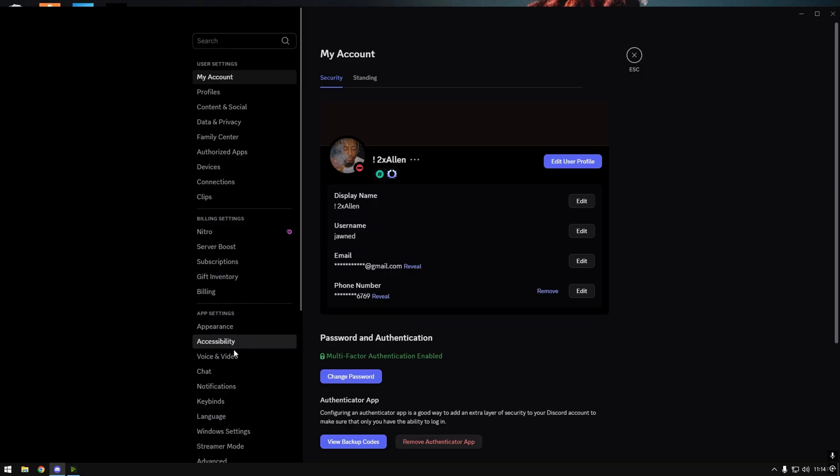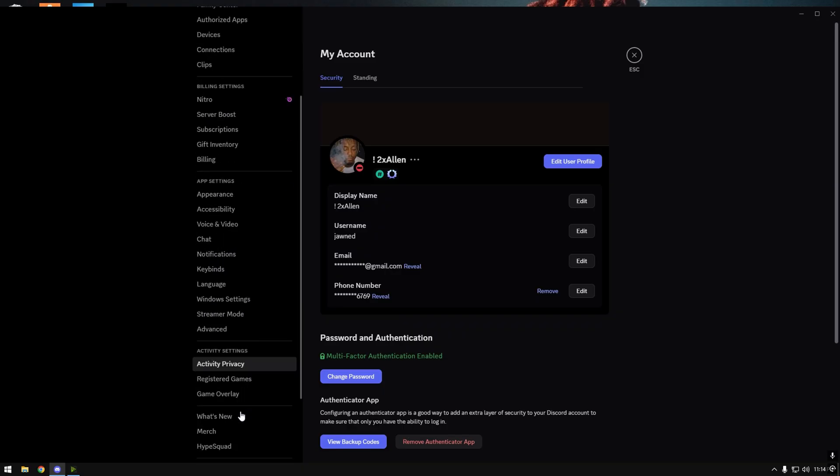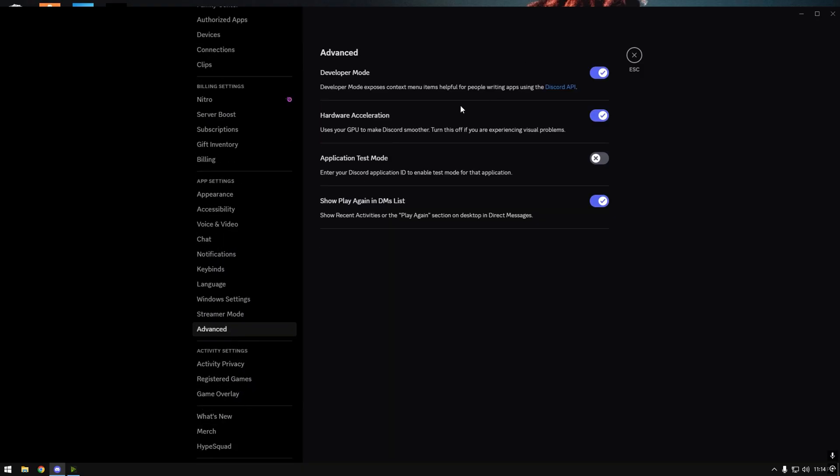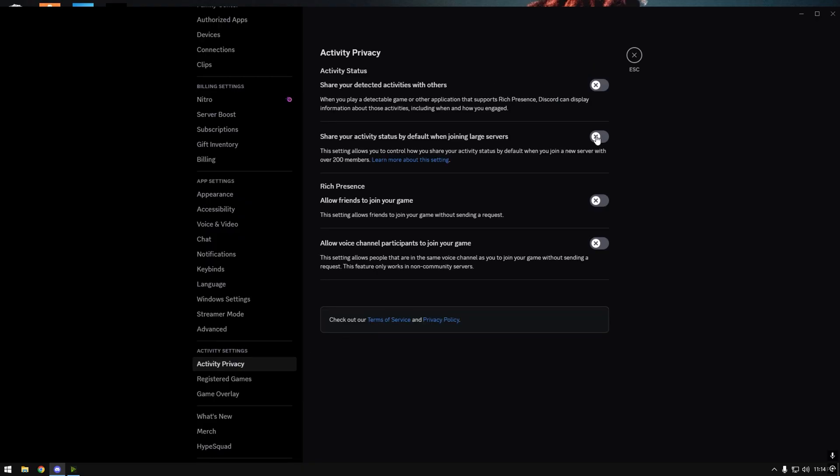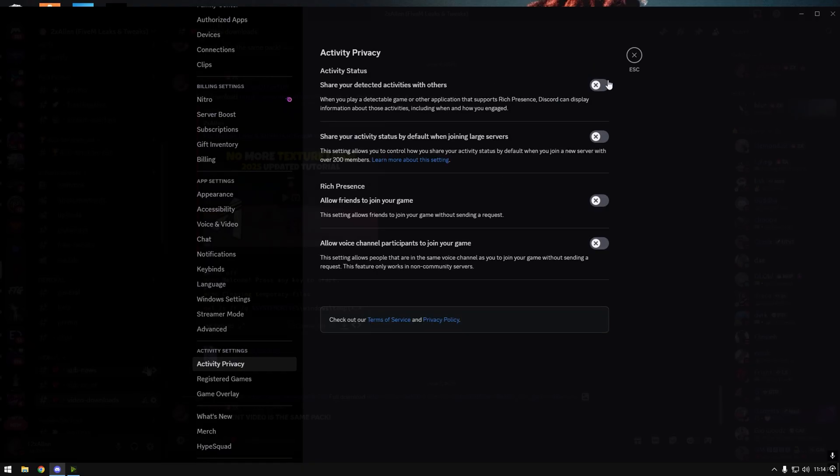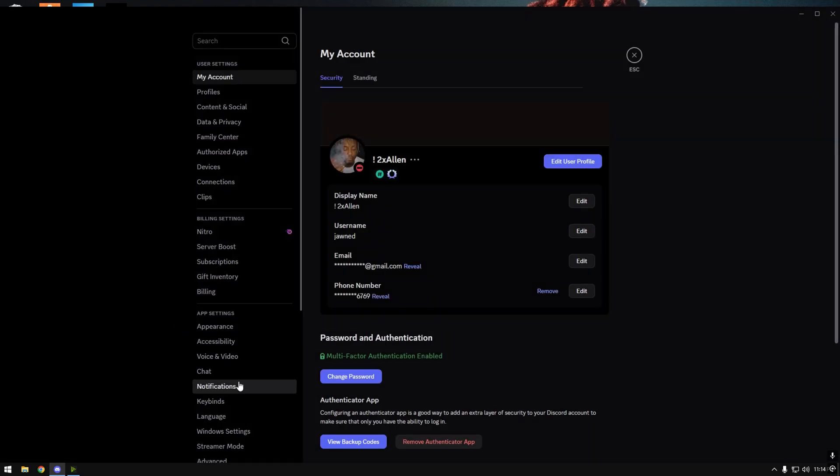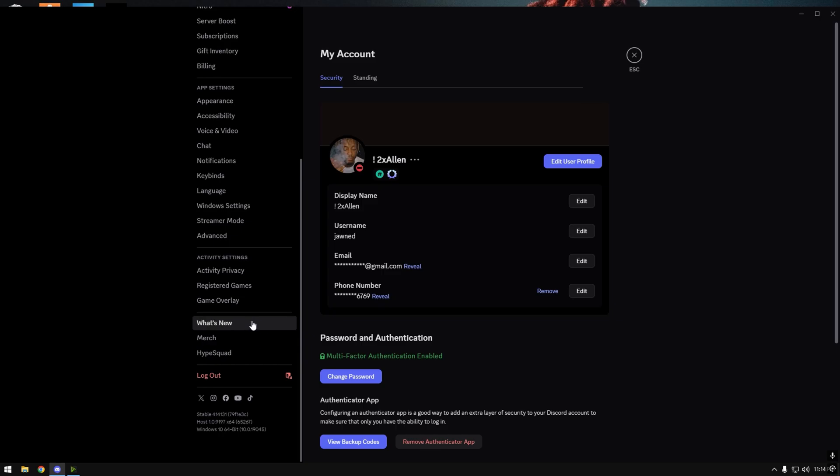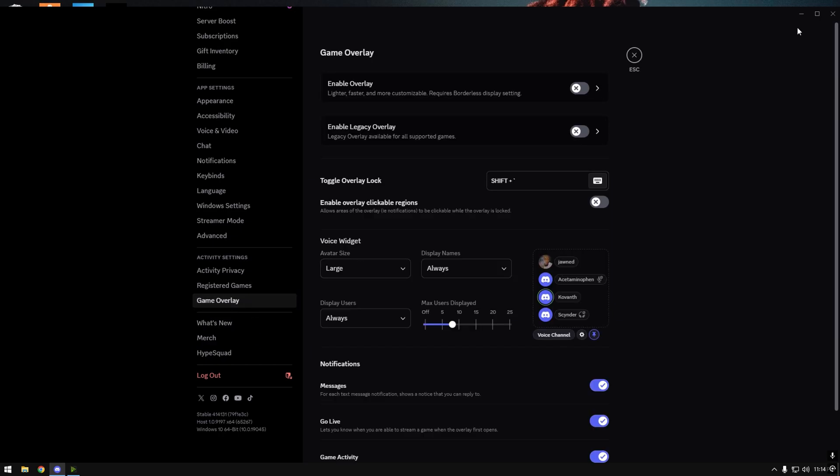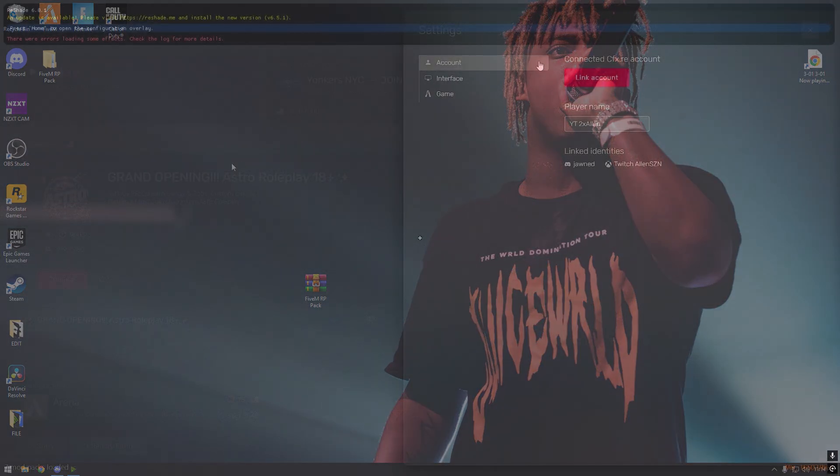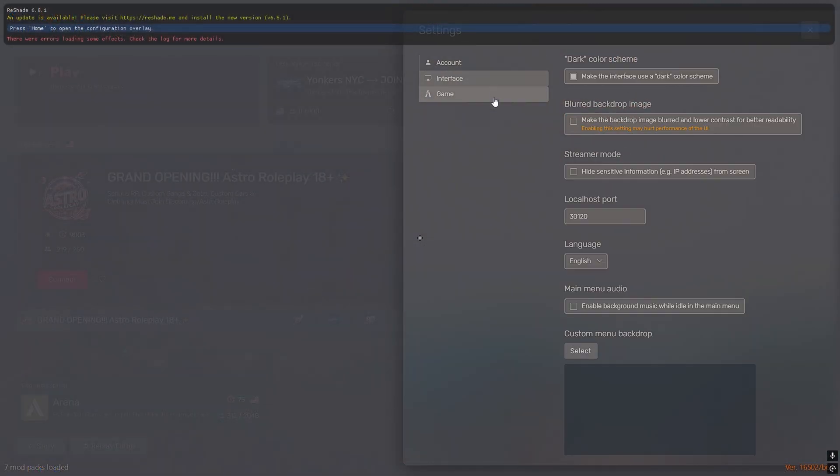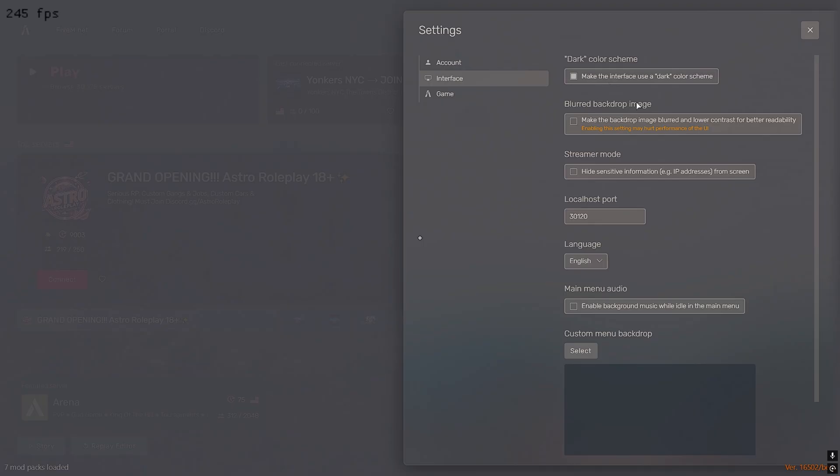I'm gonna get into the Discord settings. Make sure you have hardware acceleration off. I have it on at the moment just cause sometimes it makes your videos buffer. So if your videos is buffering and not wanna play when you're trying to watch a clip, turn it on. Activity, all off. Make sure you turn game overlay off. All this off.